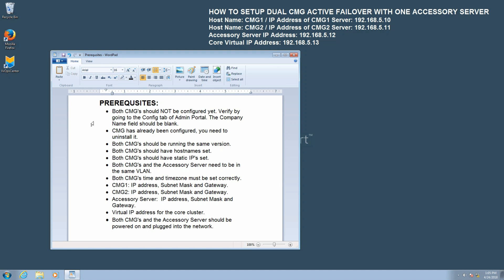Next, both CMGs should be running the exact same versions. Both CMGs should have a hostname set. Both CMGs should have a static IP address set. Both CMGs and the accessory server need to be in the same VLAN. Both CMGs' time and time zone must be set correctly.